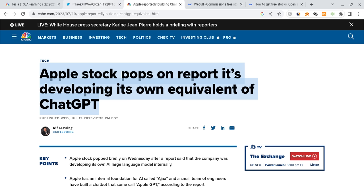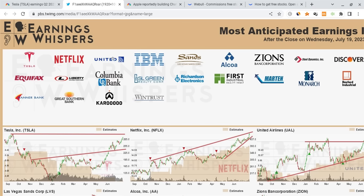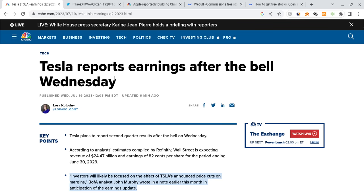I want to remind everyone that we have Tesla, Netflix, United, and IBM all reporting earnings for today. And this is going to be very important for the entire market, especially Tesla. Tesla is going to be the most important one moving forward. And I think it's not going to be what a lot of people are expecting.